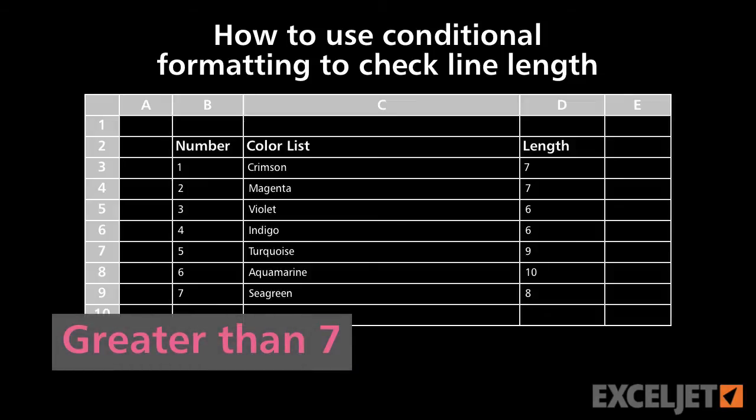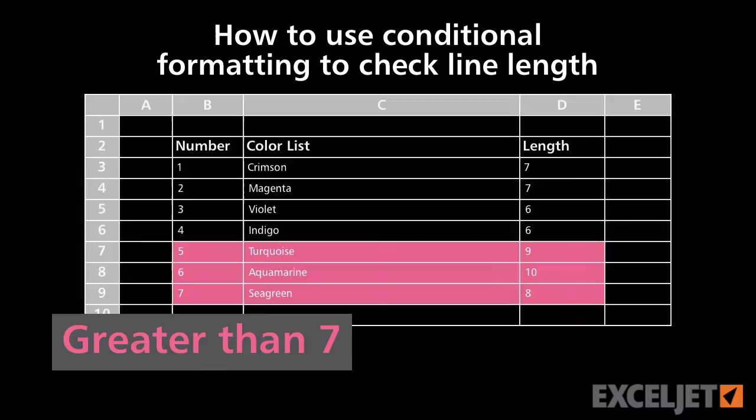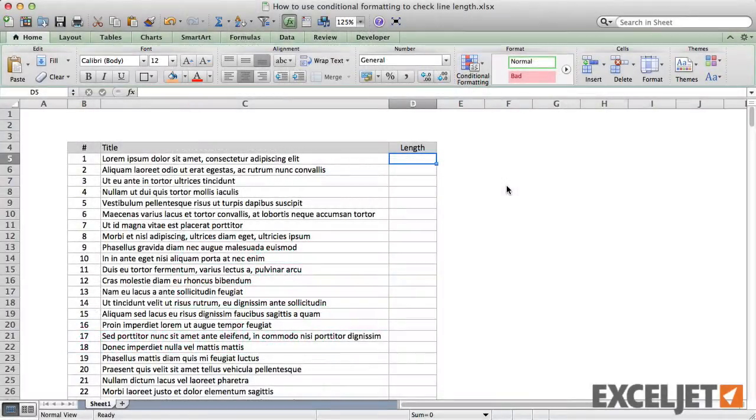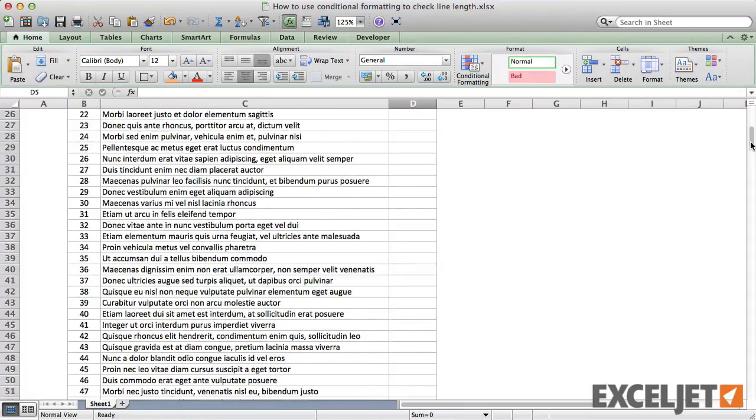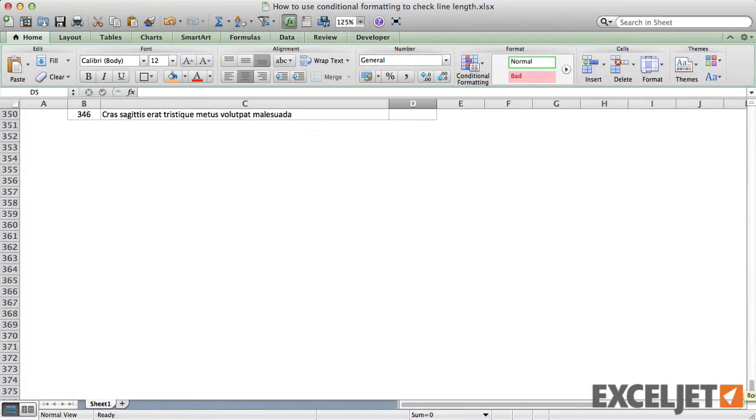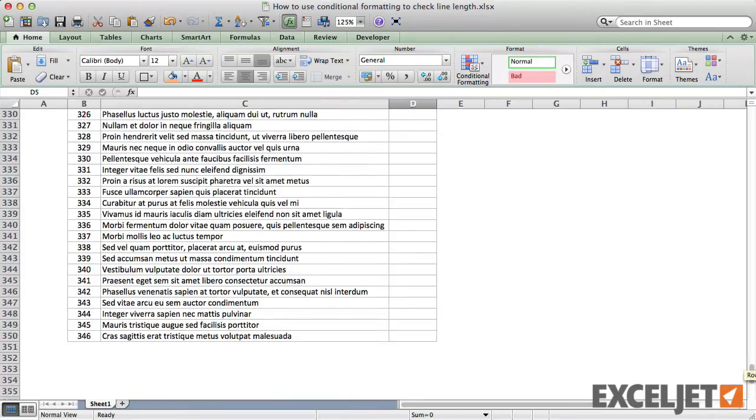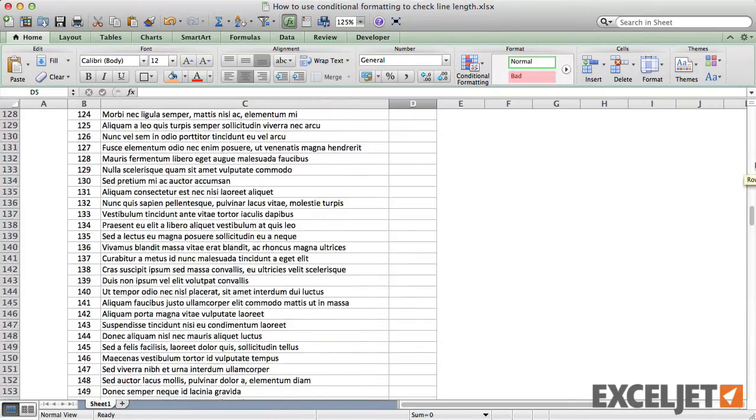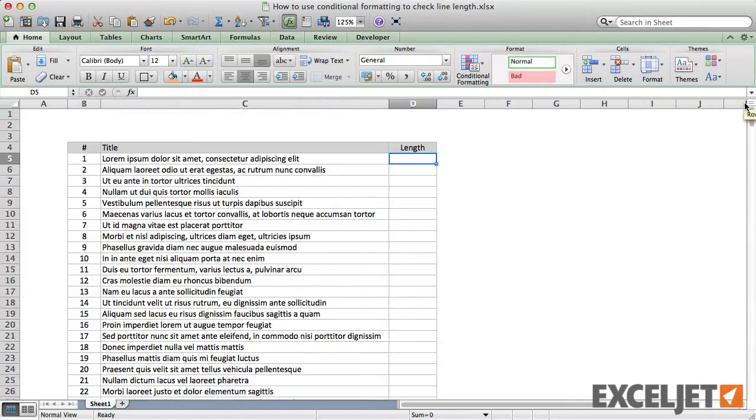One approach I like is to use conditional formatting with simple functions. Let's take a look. Here's a list of over 300 Latin titles I generated on the Lorem Ipsum website. Let's say you need to check each title to make sure it's not more than 70 characters.